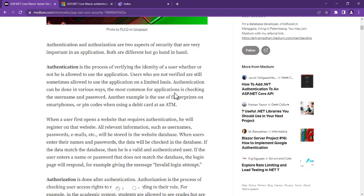Authentication can be done in various ways. The most common for applications is checking the username and password — it could be email and password, a PIN code and password, or a staff ID and password, depending on the system. Another example is the use of fingerprints on smartphones, or a PIN code when using a debit card at the ATM. You slot your card, pass in your PIN code, and you're authenticated. If you forget your PIN code, you can't access the system.